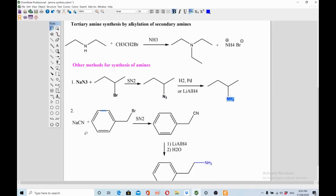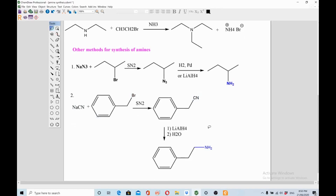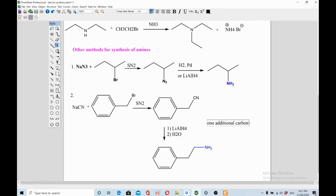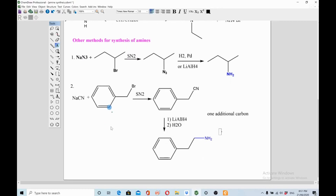The sodium cyanide method: react sodium cyanide with an alkyl halide (or aryl halide) in an SN2 reaction — bromine is displaced by the cyanide nucleophile. This is a handy method because you get an amine with one extra carbon: the C≡N is converted to CH2–NH2. This extra carbon is important to remember for retrosynthesis and functional group interconversions.